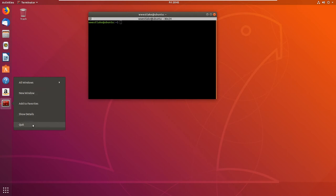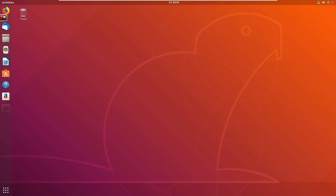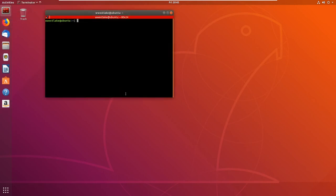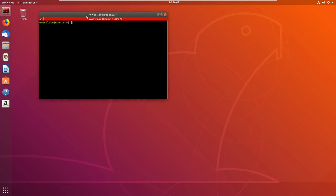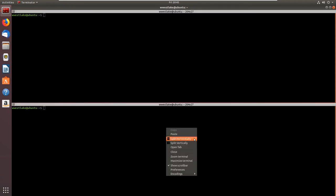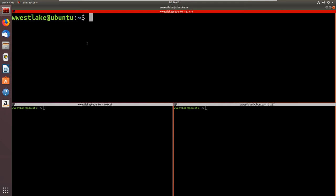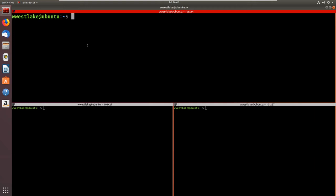I'm going to right-click on my Terminator icon and go to 'Add to Favorites' — it's now on my favorites bar. Now here's the reason I chose to use this: I can split this horizontally and now I have two terminals, then split this one vertically and I have three terminals. I can also expand the text size using Control and my scroll wheel to get bigger text.